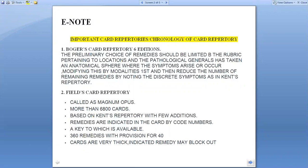The first important card repertory is the Bogar Card Repertory. The primary preliminary choice of remedies should be limited; the rubric pertaining to location and pathological generals has taken an anatomical sphere where the symptoms arise or occur, modifying this by modalities first, and then reducing the number of remaining remedies by noting the discrete symptom as in Kent's Repertory.